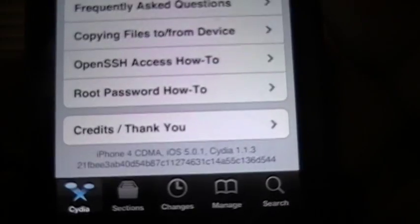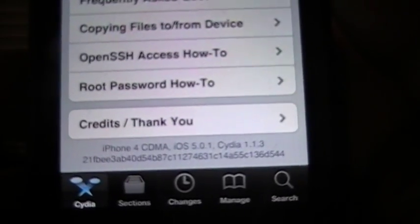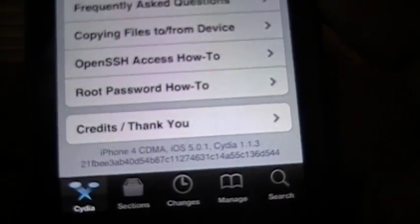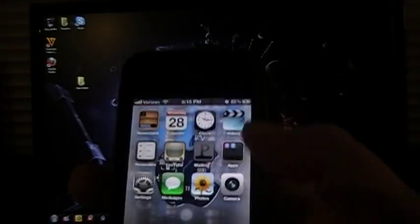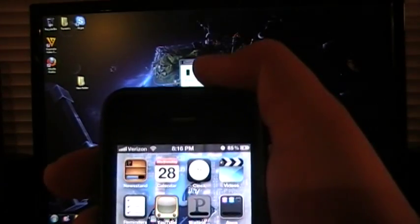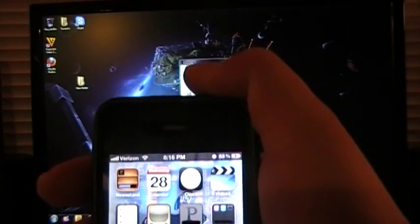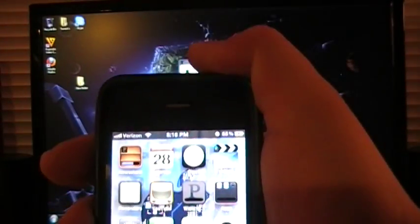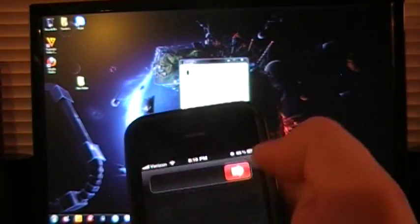I am going to go ahead and shut the phone off now just to show you that this is a true untethered jailbreak.